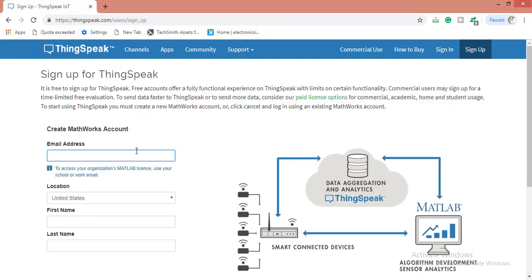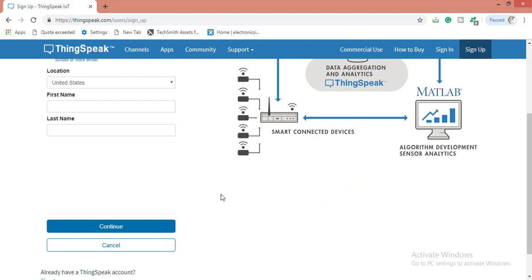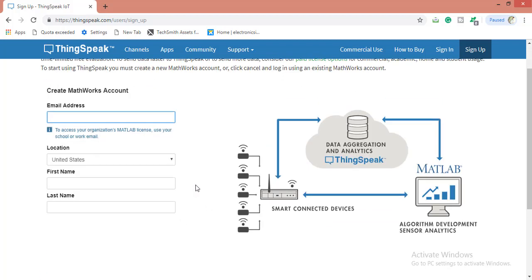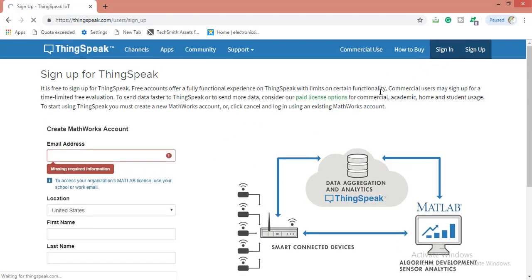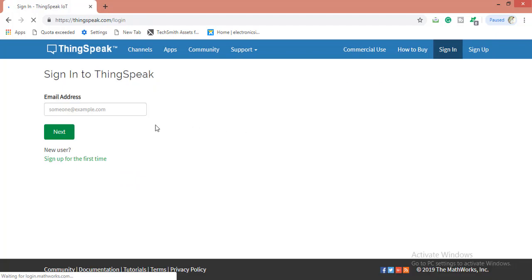You simply provide your email address, location, first name, last name, and complete the process. After that you have to confirm from your mail account, then your account will be created. I have already created my account, I can login from here.